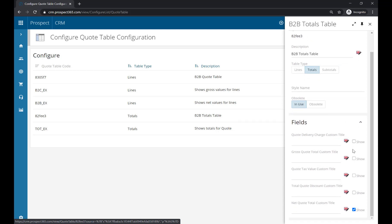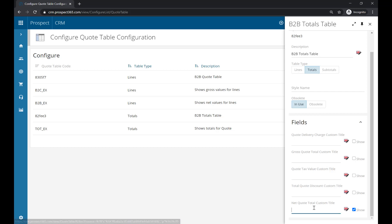This includes what fields we would like to include in the totals table. For example, do you want to include the delivery charge, the tax value, or just the net quote total – or maybe all of them? It's completely up to you. Again, you can just tick the ones you wish to add, and you can also change the name of them by giving it a new label just here.